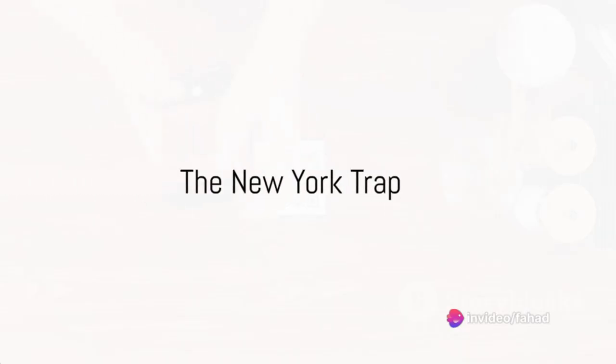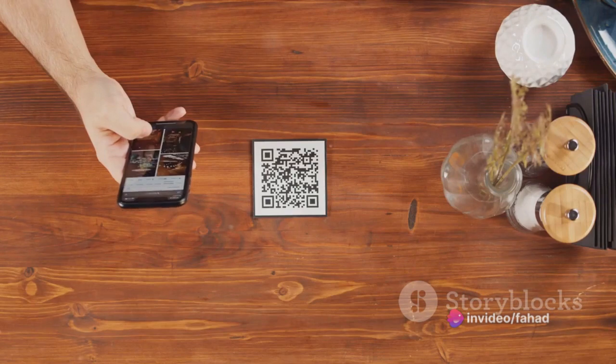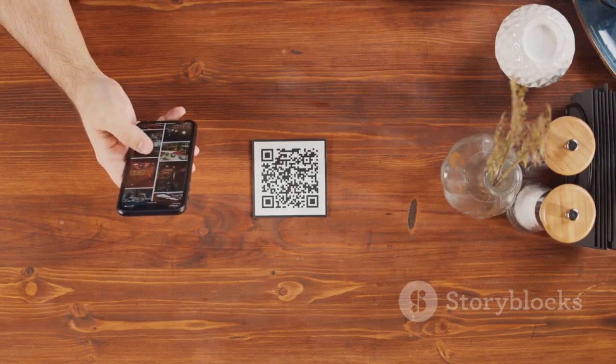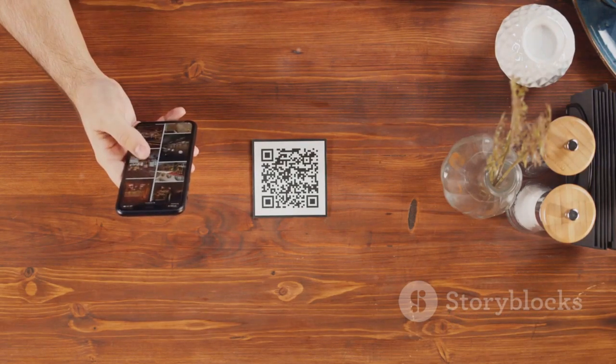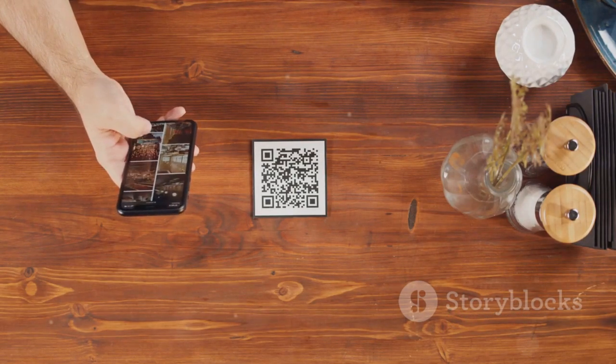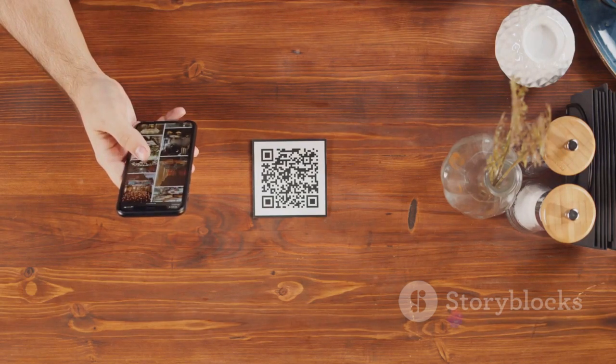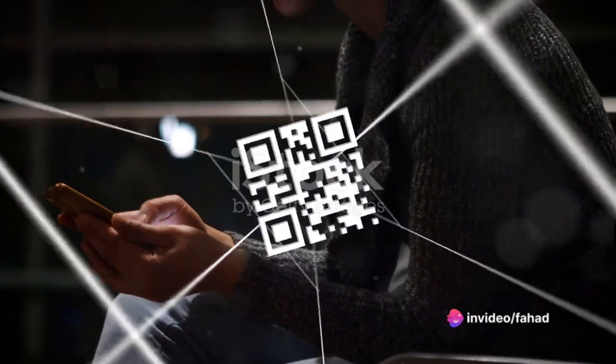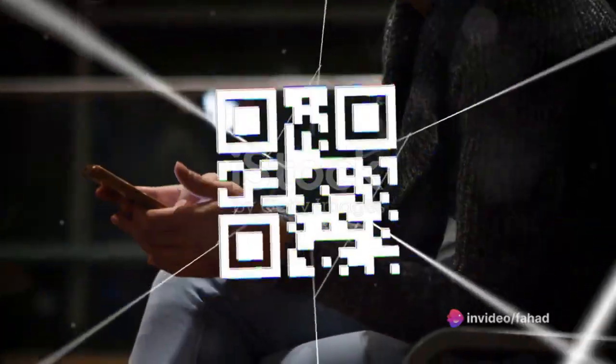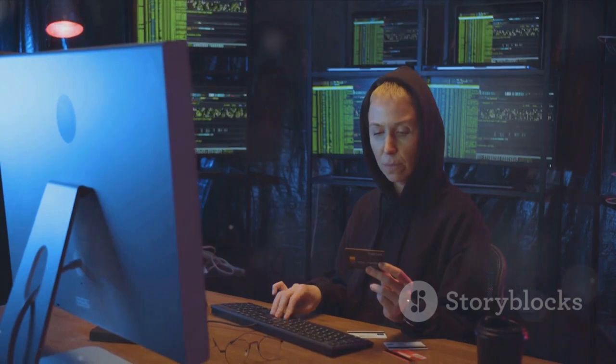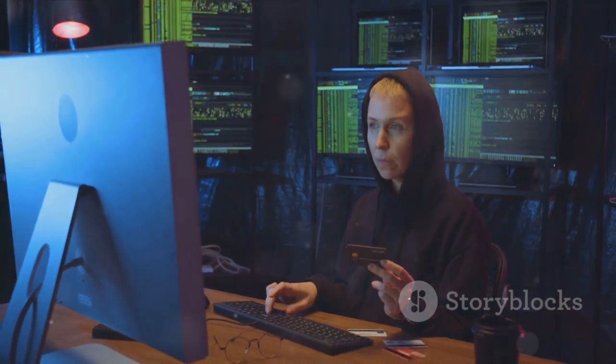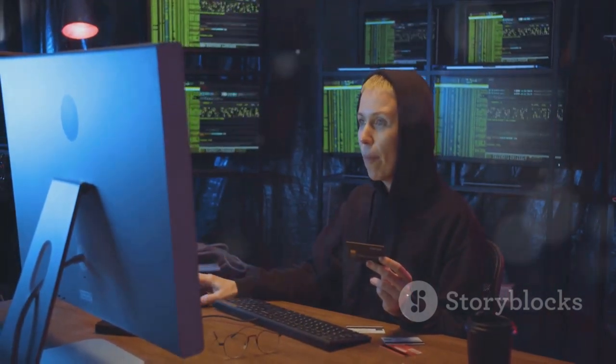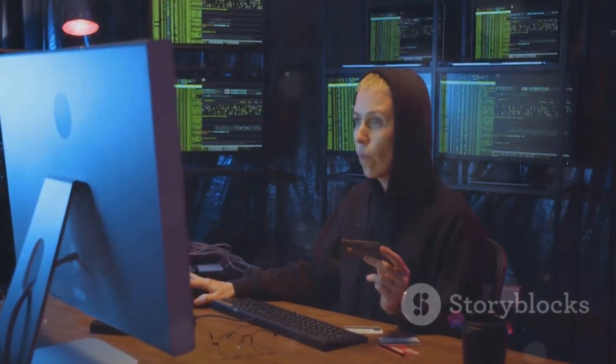Take this case that unfolded in 2023. A woman in New York received a seemingly harmless QR code on a promotional flyer. She scanned it, thinking she'd land on a website with coupons. Instead, she fell into a trap. The QR code redirected her to a malicious site that installed malware on her phone. The hacker behind it managed to steal all her personal data, including credit card information and social security number.